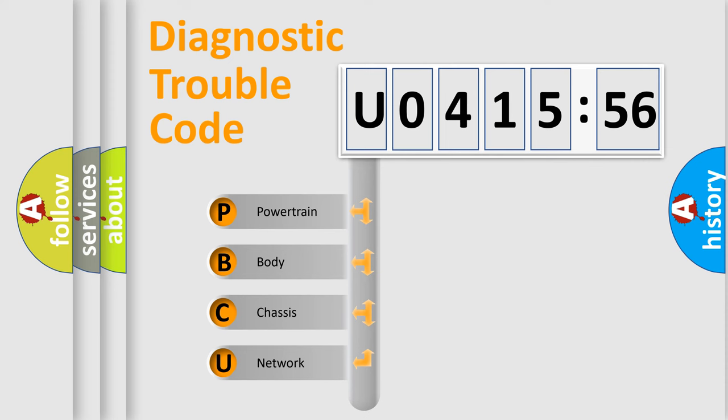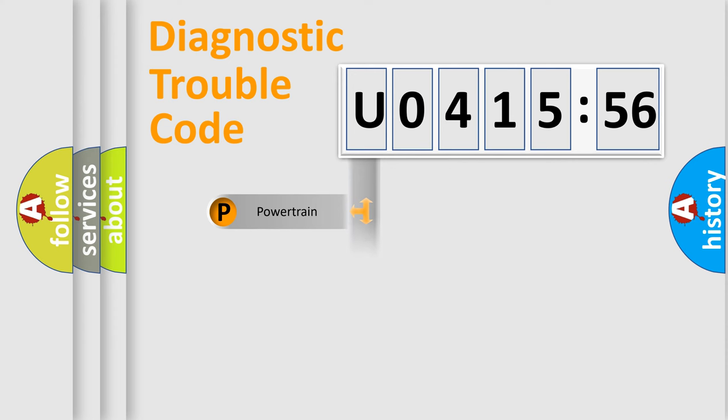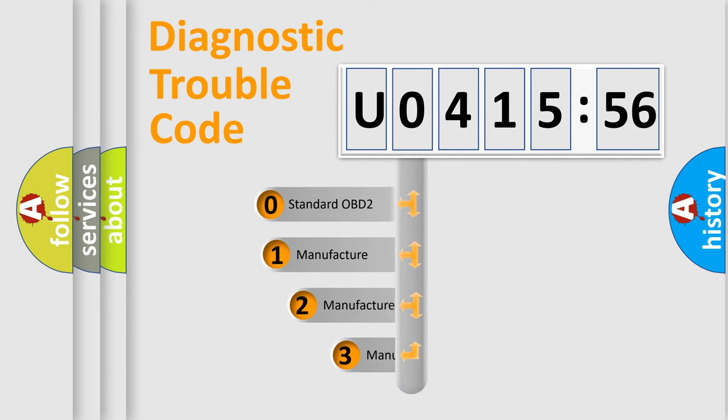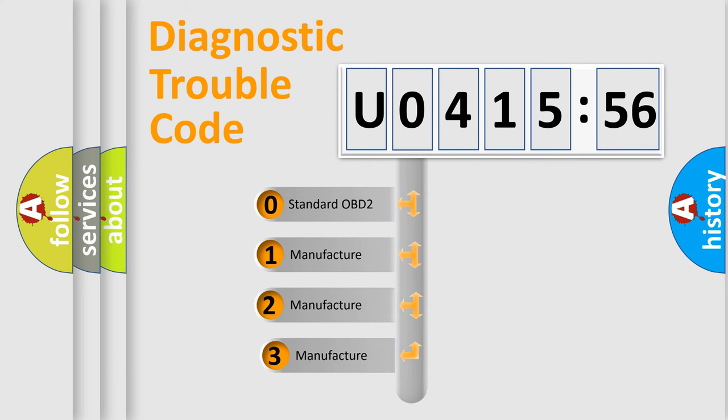We divide the electric system of automobile into four basic units: Powertrain, Body, Chassis, and Network. This distribution is defined in the first character code.